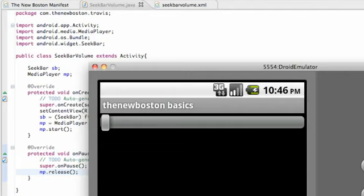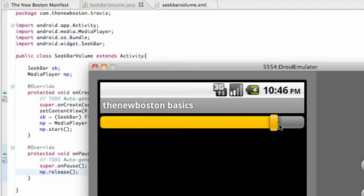What's up guys, welcome to your 191st Android tutorial for TheNewBoston. What we're gonna do in this tutorial is use a seek bar to control the volume.